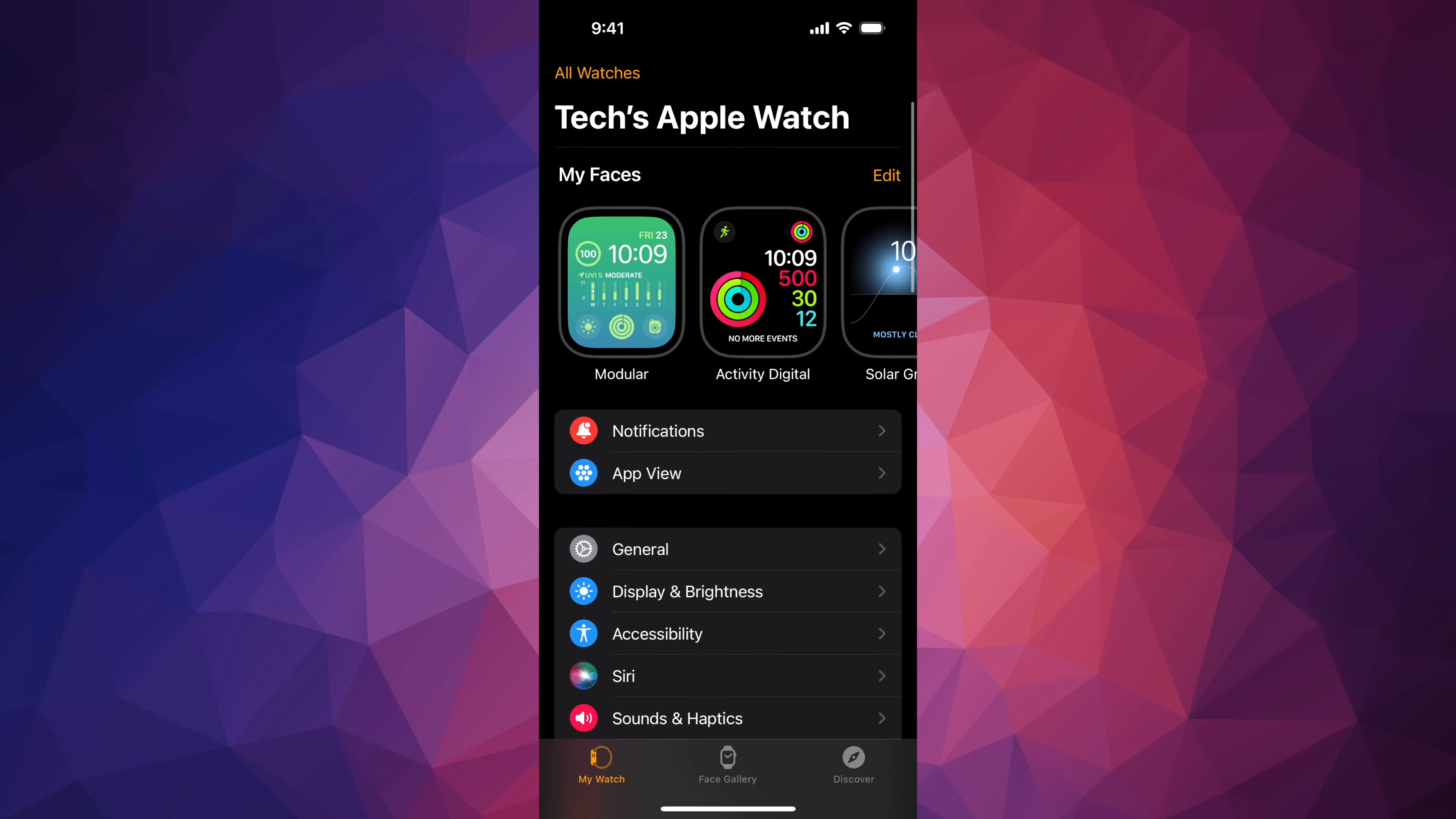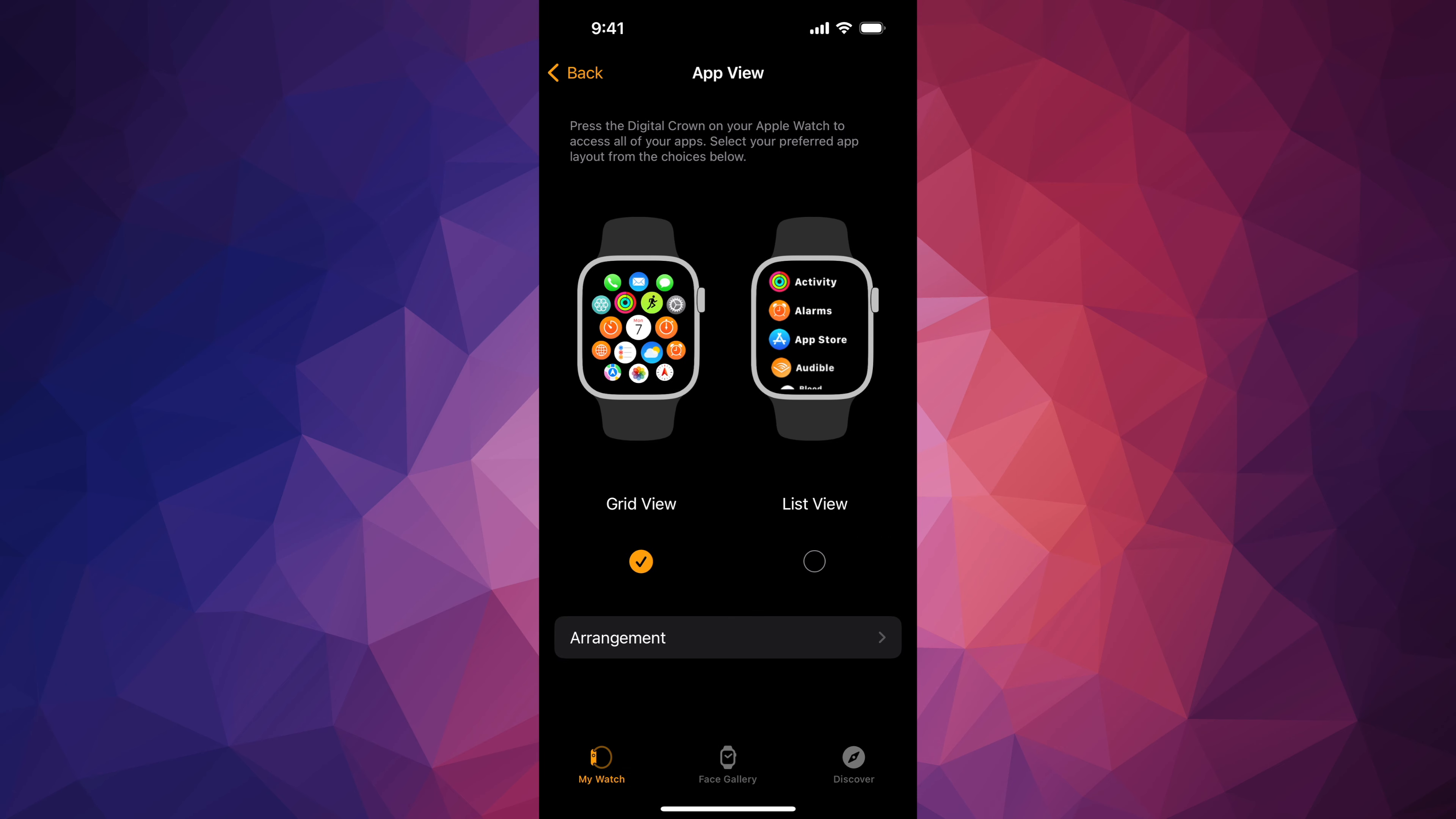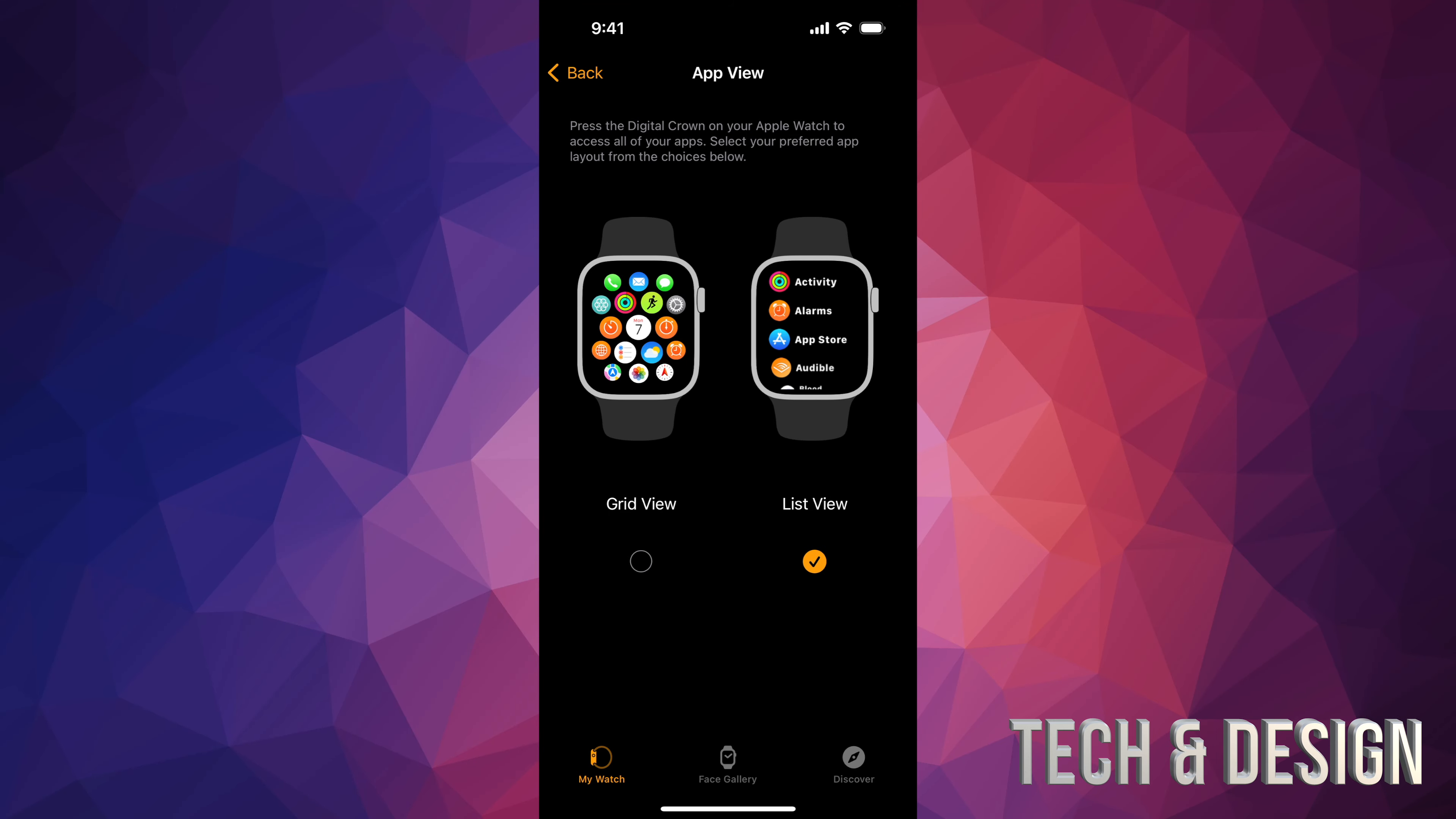So if you guys will go down here below, after notifications, you're going to see your app view. From app view, you can view it as a grid view, which most of you already have, or some of you have it as list view.